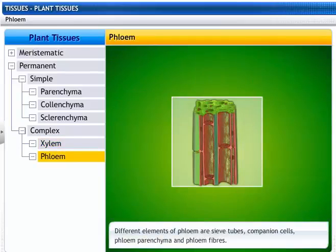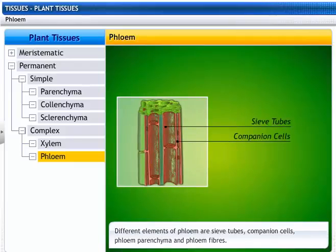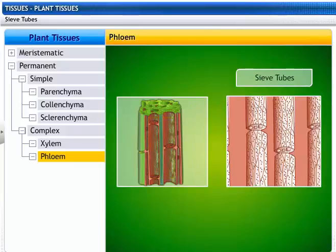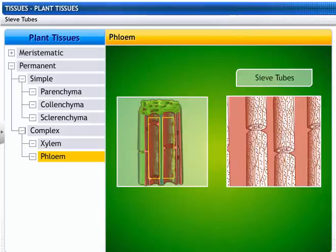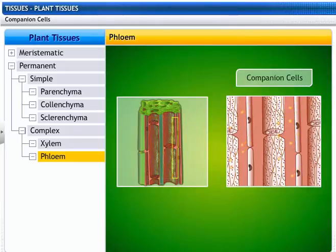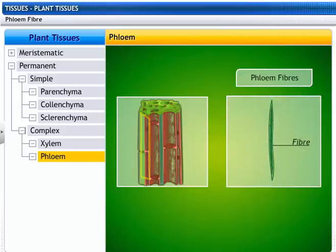The different elements of phloem include sieve tubes, companion cells, phloem parenchyma, and phloem fibers. Sieve tubes are elongated living cells that transport sugar or food from the leaves to the stem and the roots. Companion cells help in conduction of food to sieve tubes. Phloem parenchyma stores food, and phloem fiber provides mechanical support.